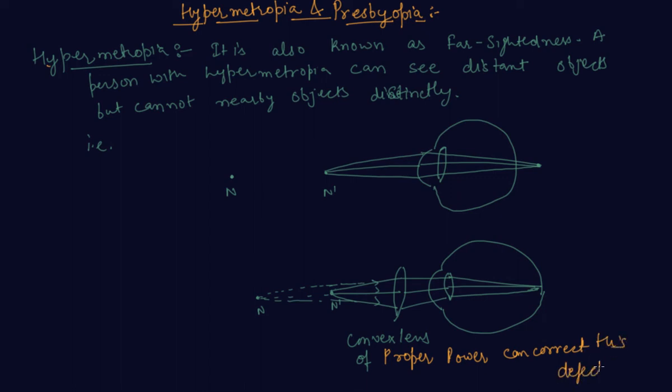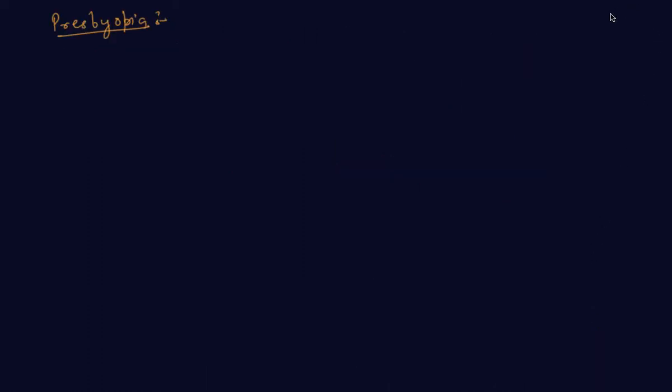Now let's move to what is presbyopia. In presbyopia, the power of accommodation of the eye usually decreases with aging.